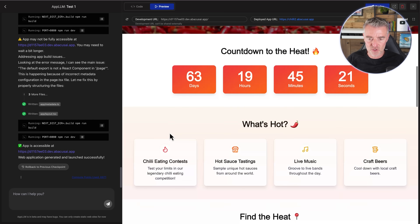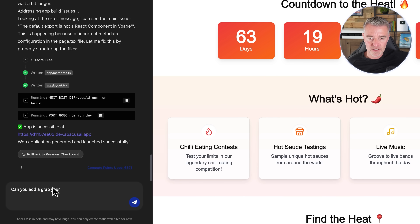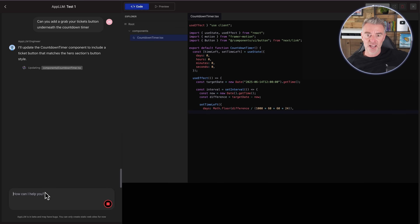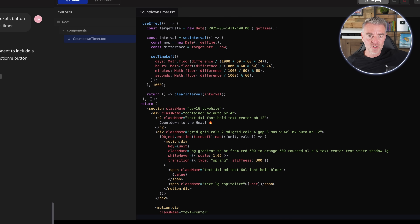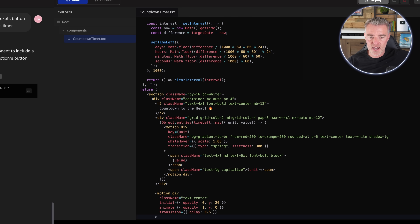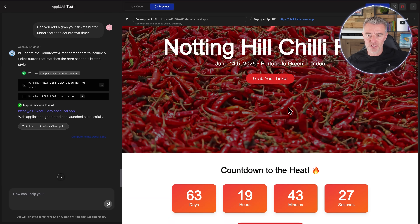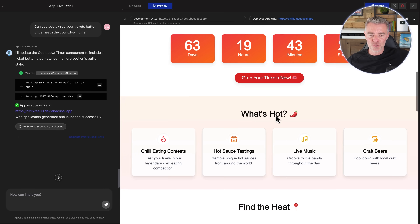So now let's try changing some stuff around. I'd like to add a 'Grab Your Tickets' button underneath the countdown timer. I'm just going to say it — and this is where all the fun comes in: 'Can you add a Grab Your Tickets button underneath the countdown timer?' I'm using Mac dictation by the way, in case you're wondering. And look at it — it's just coding like a pro to add that button in. As promised, there it is right there in exactly the same nice style, and they've even added a little ticket icon as well. Making changes to your site is as easy as telling it what you'd like it to do.